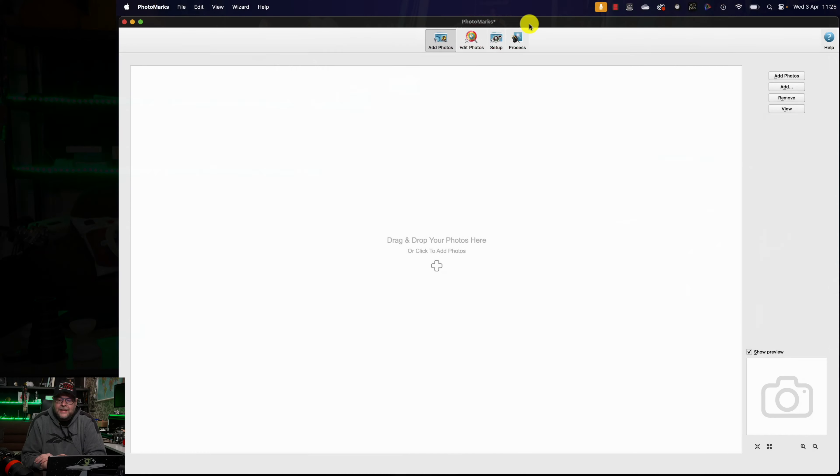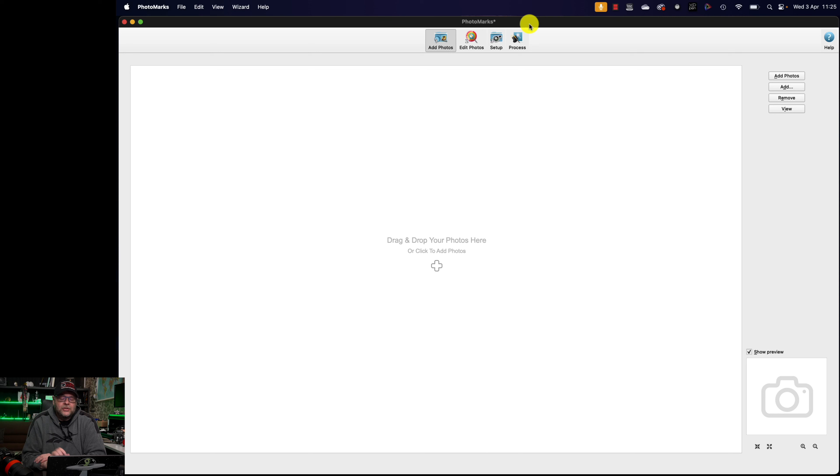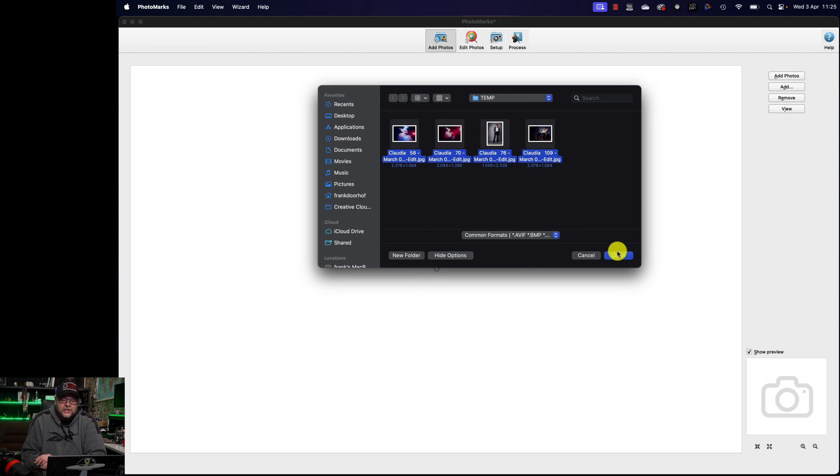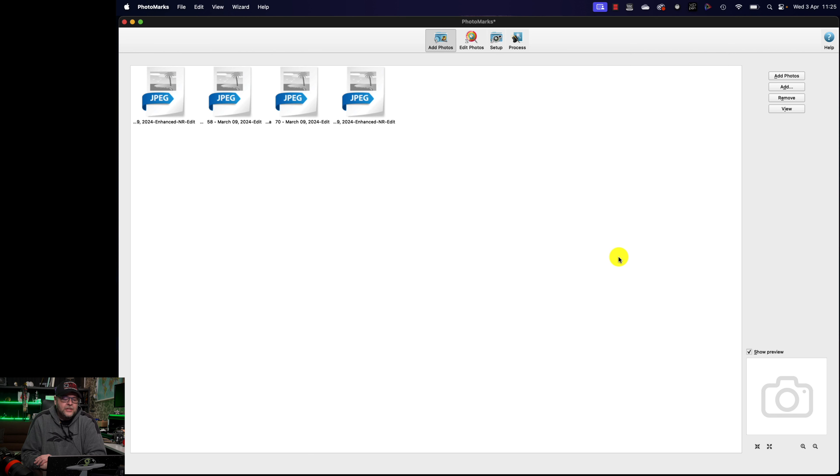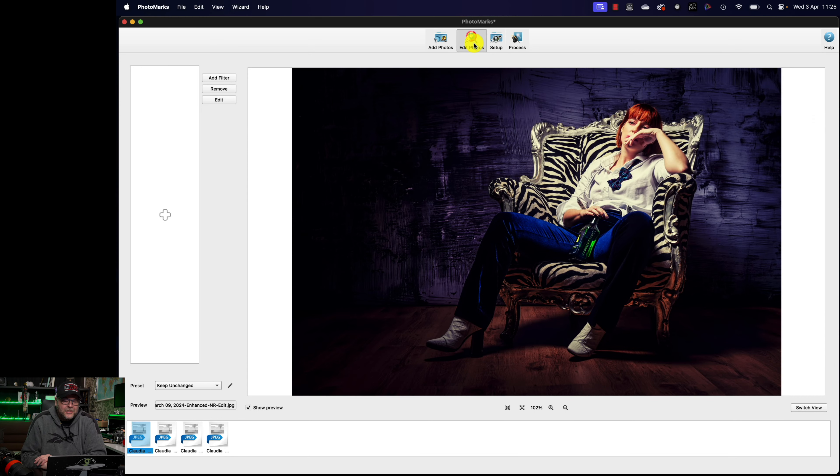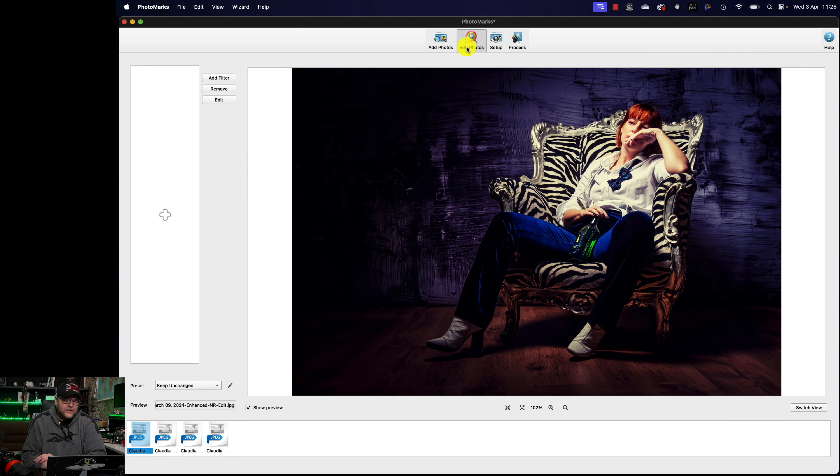Now this is Photomarks, and it's an app that runs on your Mac. Let's just start out by adding some images. So we press on the plus, and I've created some images, let's just import those four images, there we go. Now this is your first thing that you do, you import your images. Now after that you go to the second part, you see how easy it is, you just press edit photos. And this is where it becomes a little bit more interesting.